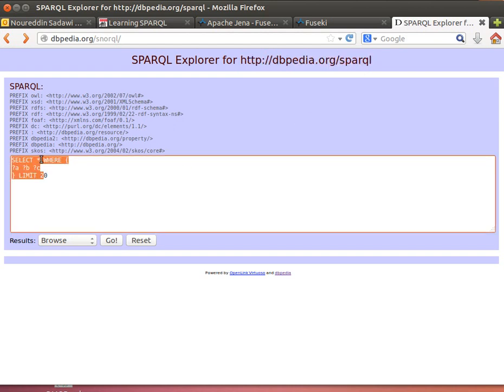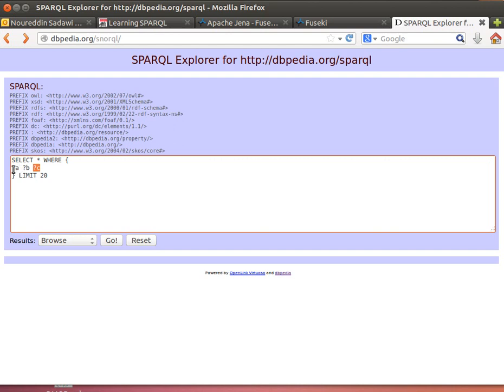What we're going to do is say SELECT * WHERE, and then open brackets—this is where we put our conditions. Then we say question mark a, question mark b, question mark c. We just want to have a look at the triples there without paying much attention to what the content is.